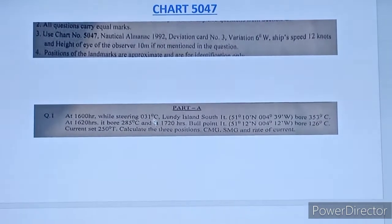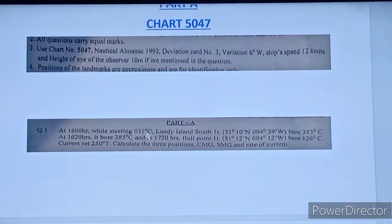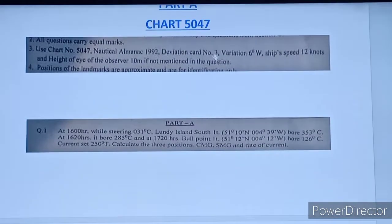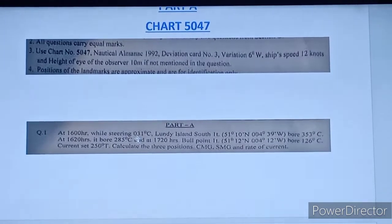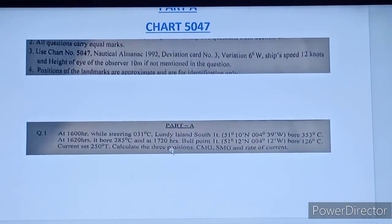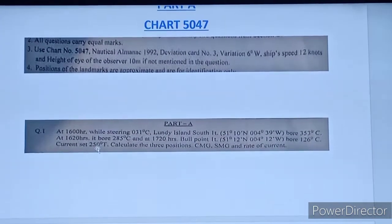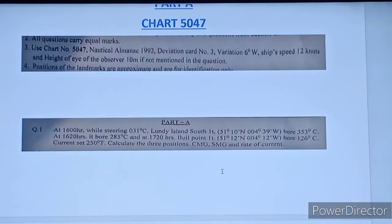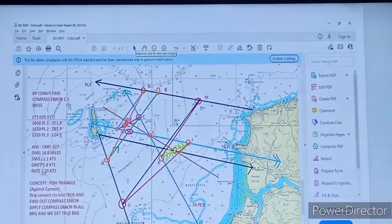At 1600 we have a course to steer in compass, so we need to convert it to true. Using the CDMVT formula, we calculate the true course. Deviation chart number 3 is used and variation is 6 degrees west. Once we get the true compass, we calculate the compass error and apply it to all three bearings to get true bearings. Note that the current is already given in true, so CDMVT is not needed for it. My compass error is 1.1 west.